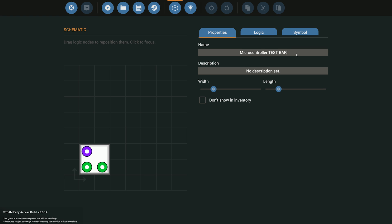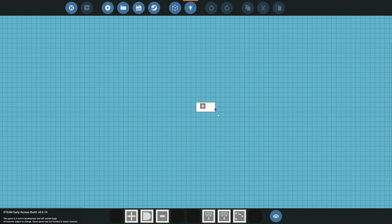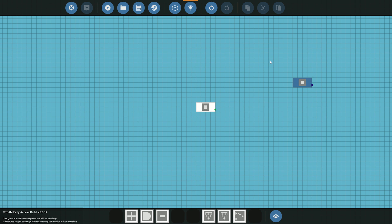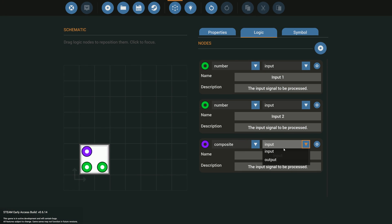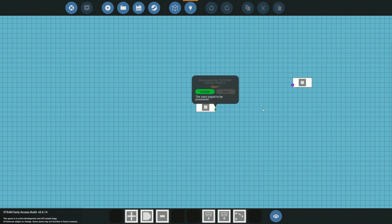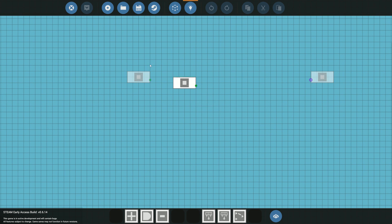Once that's saved, we want to go into our logic. You can see we now have the output of our microprocessor — make sure you've set it to output, which I hadn't done yet, so go ahead and click it and confirm it's on output. Going back into the logic, we have our input 2 and input 1.